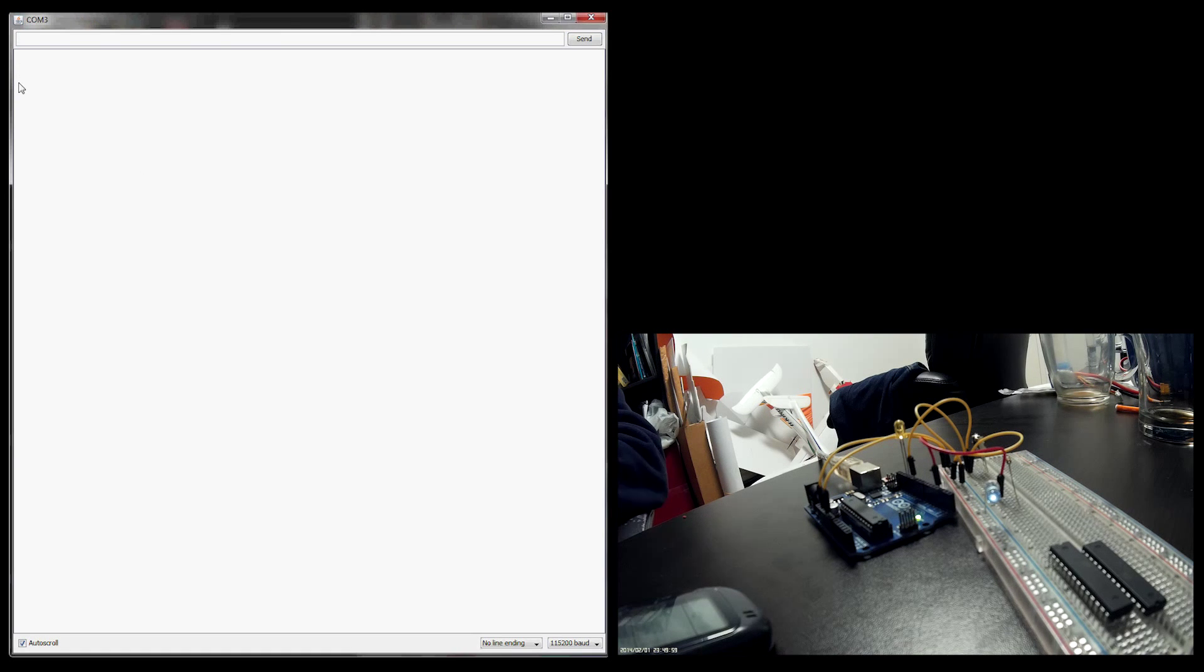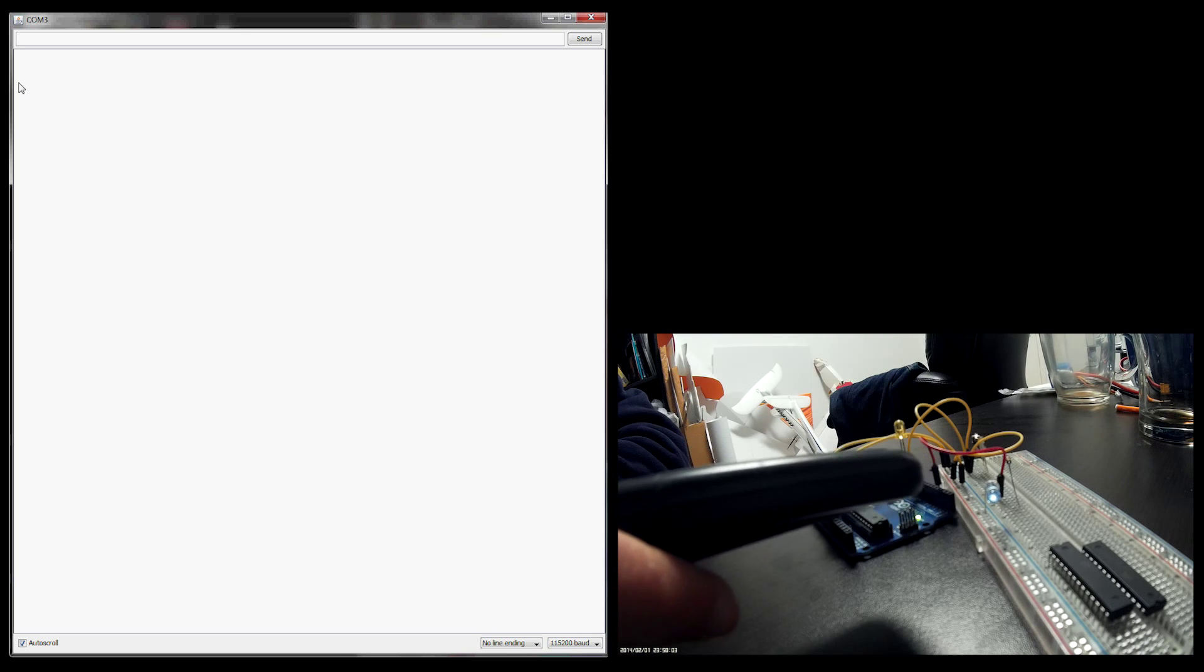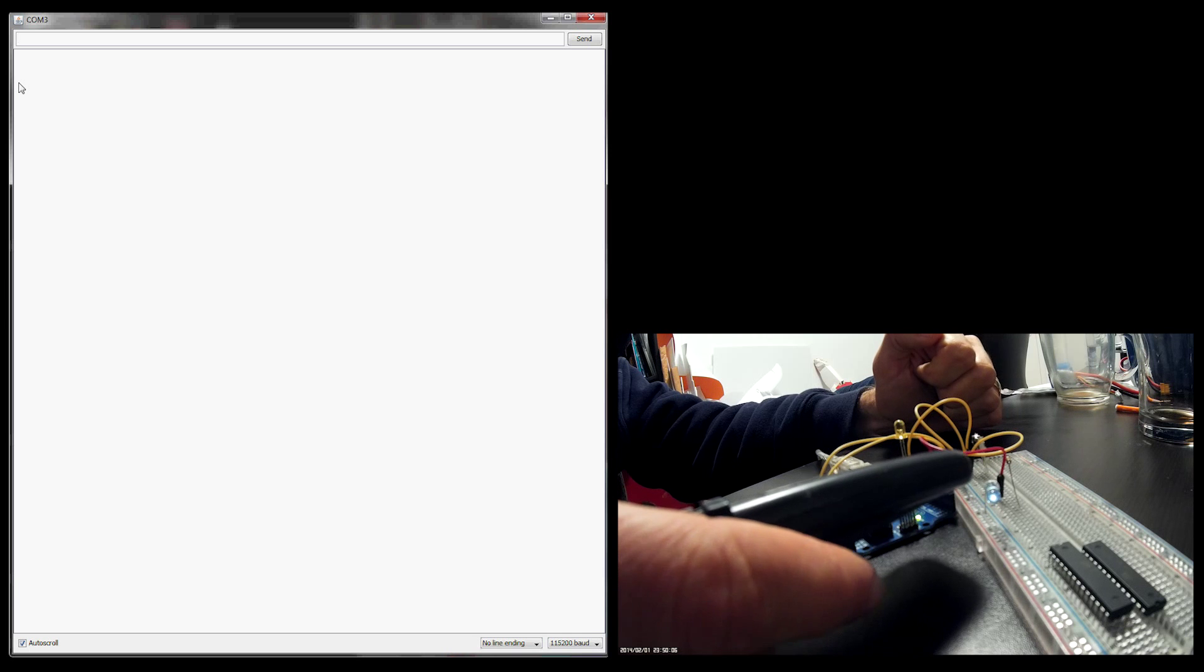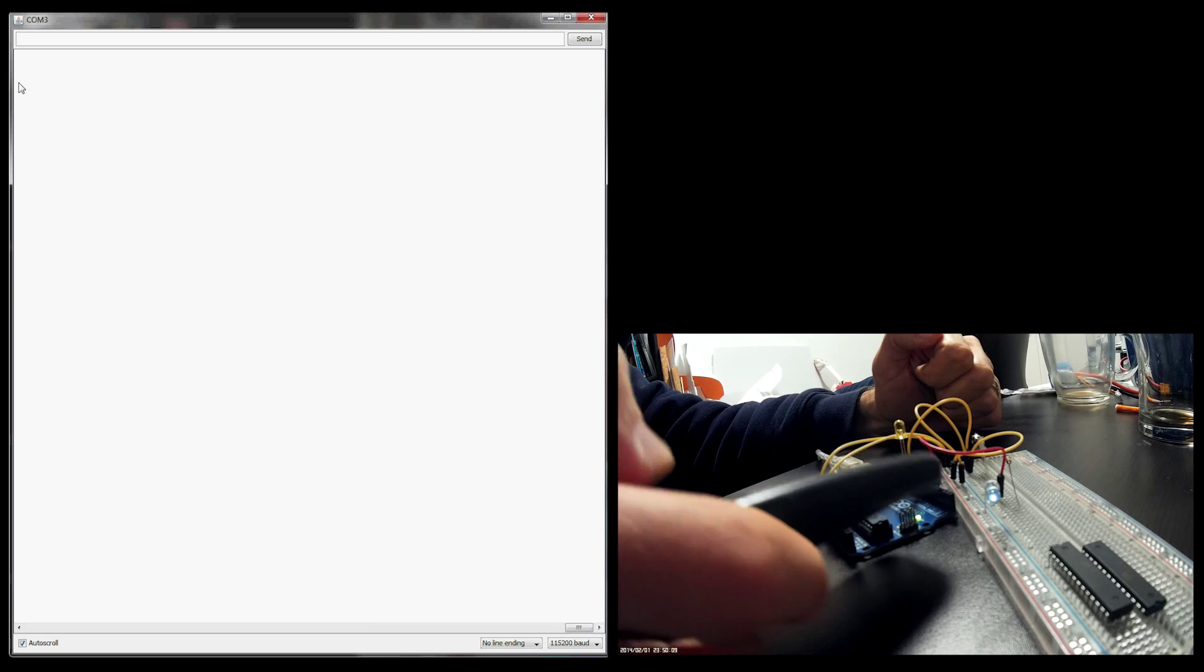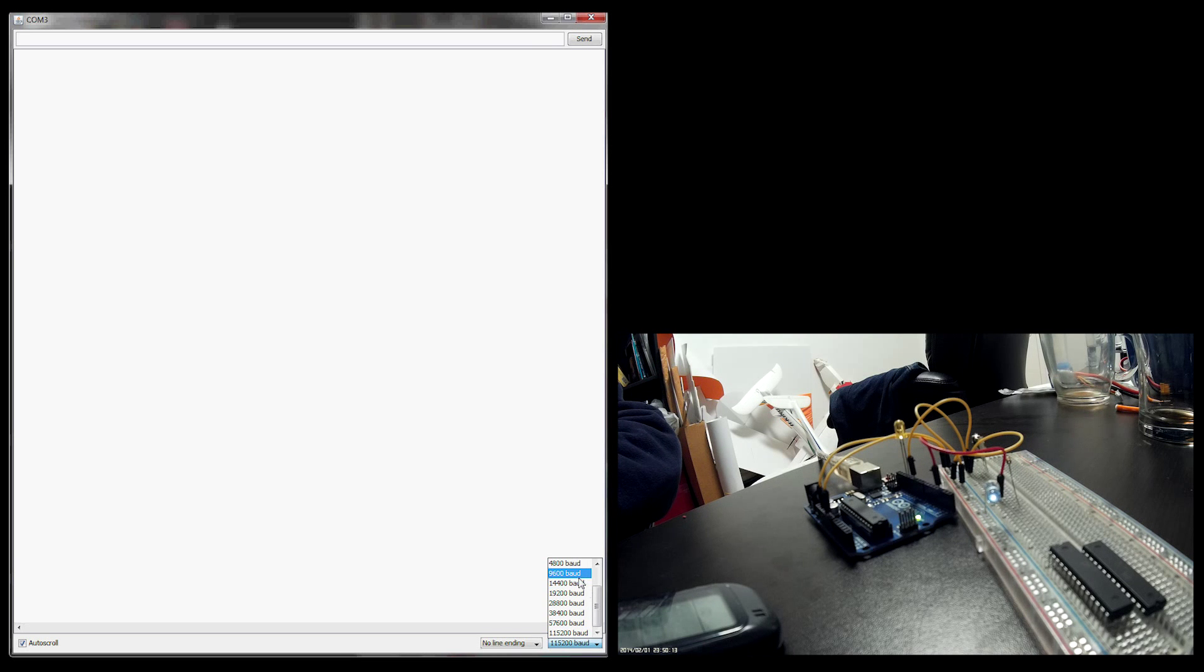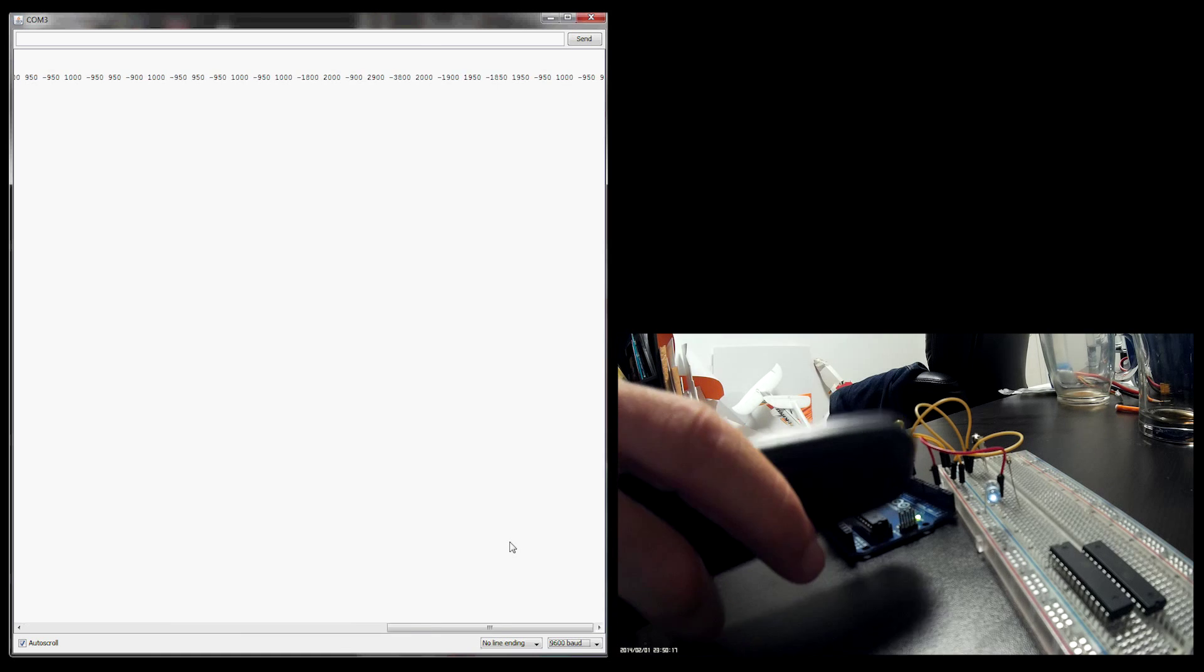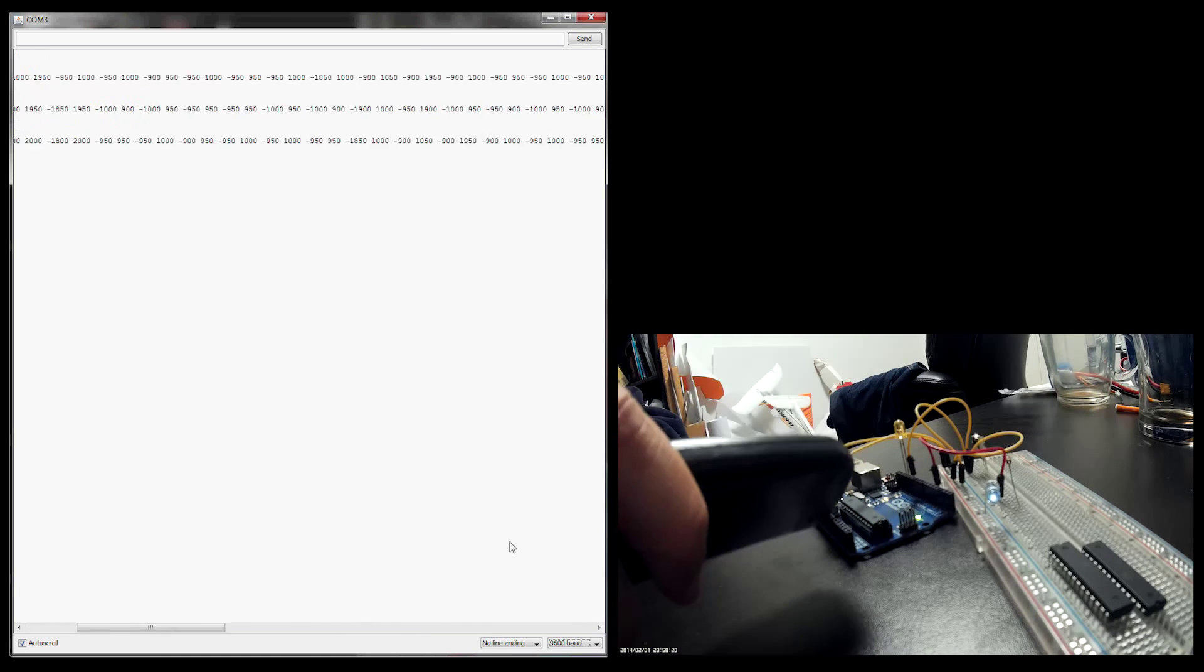And I aim my remote control over to the IR receiver over here. I press on one of the buttons. And some data gets printed as soon as I get the Baud Rate correctly. Let's try again. There we are. I'm doing a few buttons.